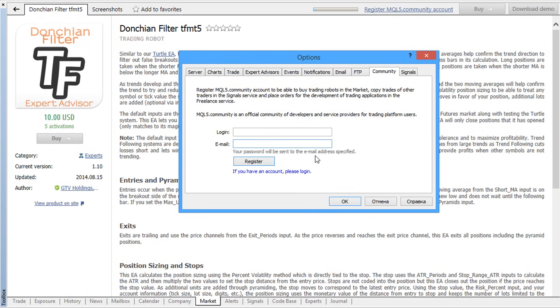If you don't have an account, you can sign up on MQL5.com during the purchase procedure.